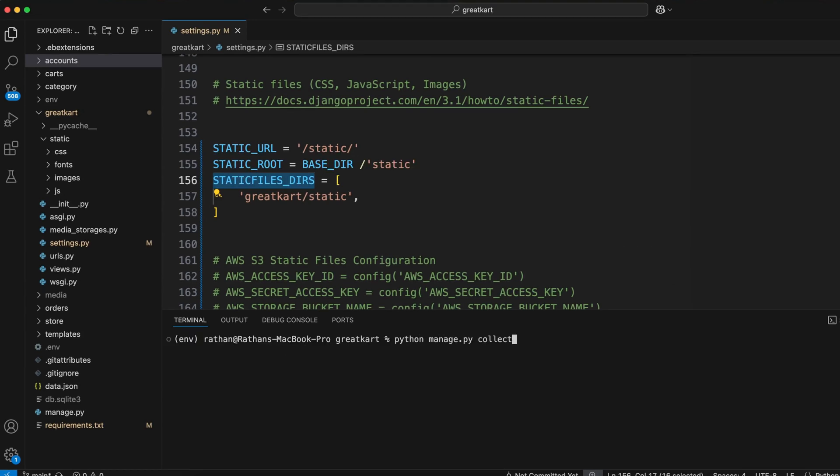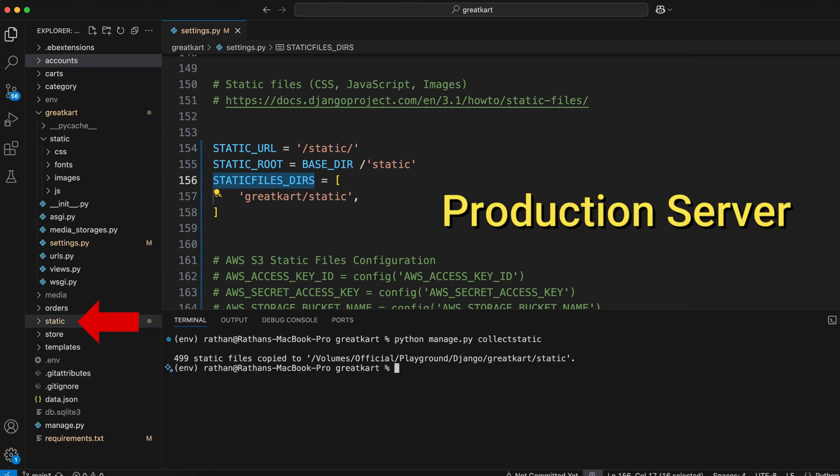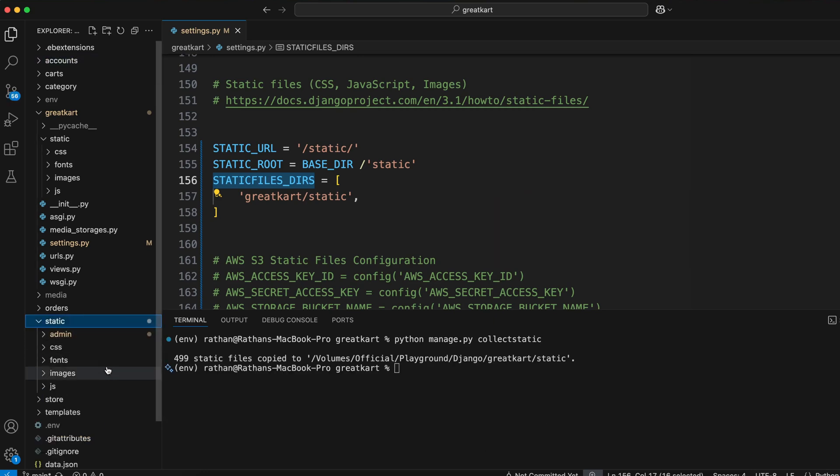Now, when you run the collect static command, another static folder gets created. This static folder will be used in production. Why?